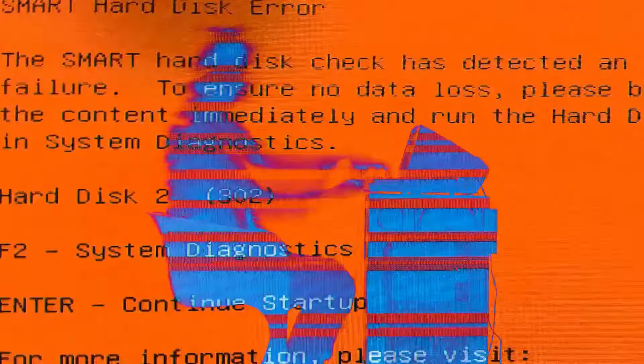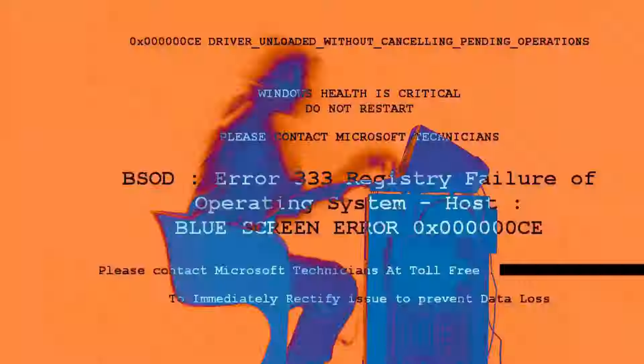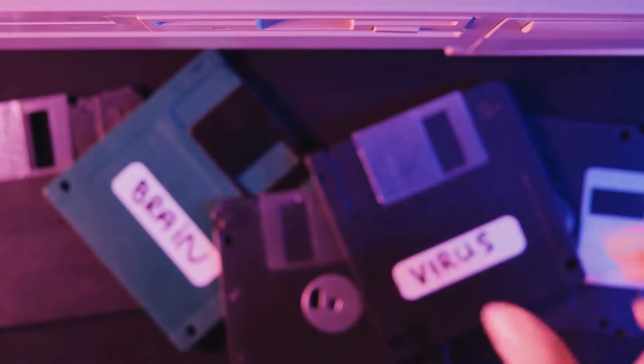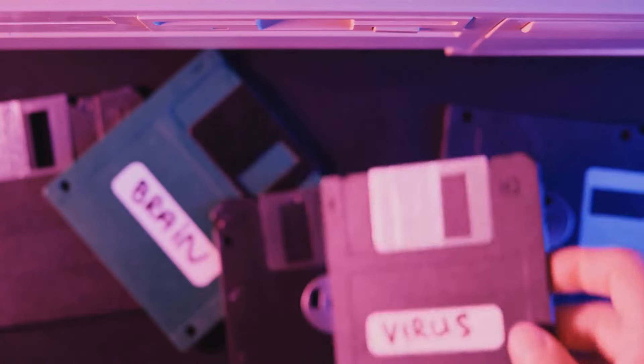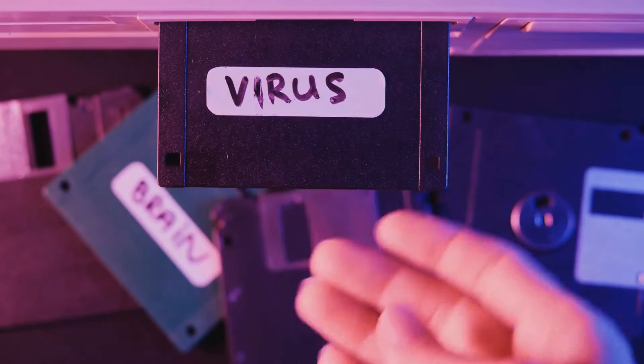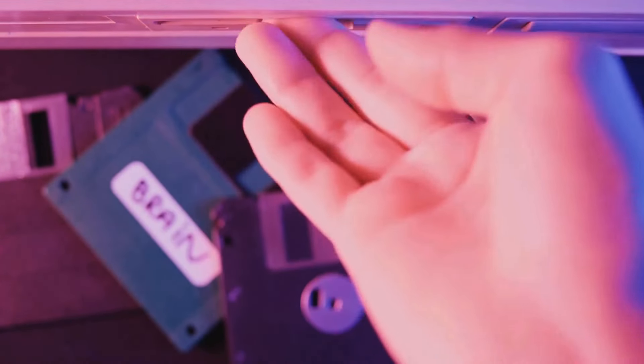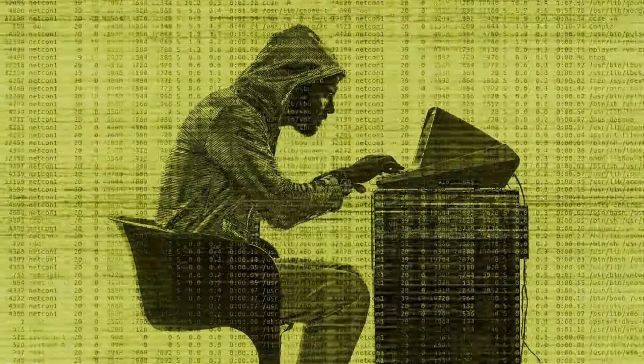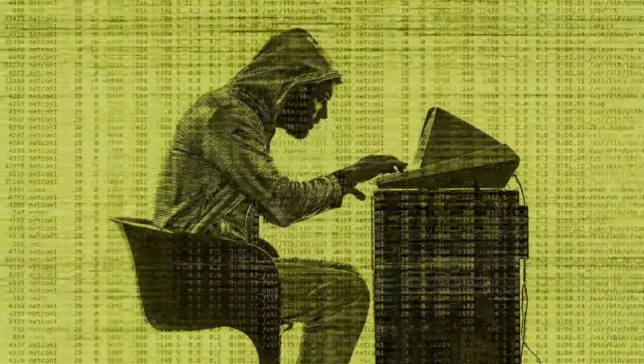Today, we delve into the annals of computer history to uncover the origins of a silent saboteur, the computer virus. These malicious codes have evolved over the decades, but their roots trace back to a time when computers were just beginning to enter the public consciousness.